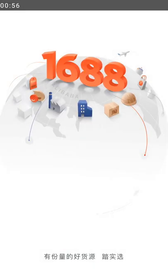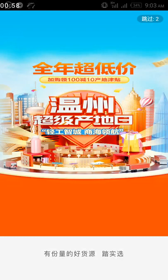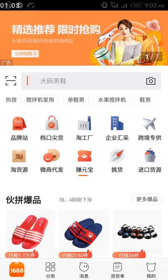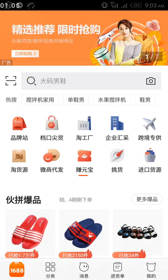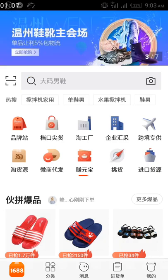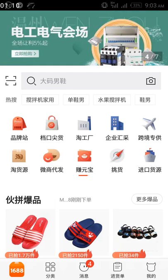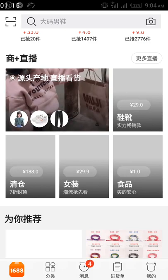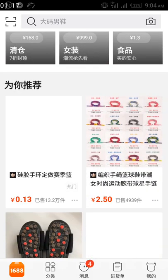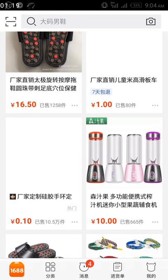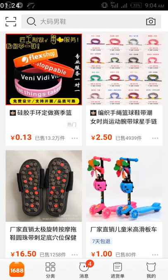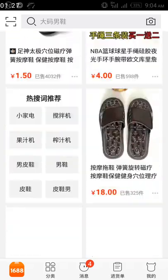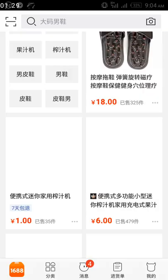So if you want to copy a link from the app and send it to someone — either your procurement agent or someone whose opinion you want on a product — what you do is open the app and first make sure you are logged in. My account is already logged in, and this is the home page of the app.